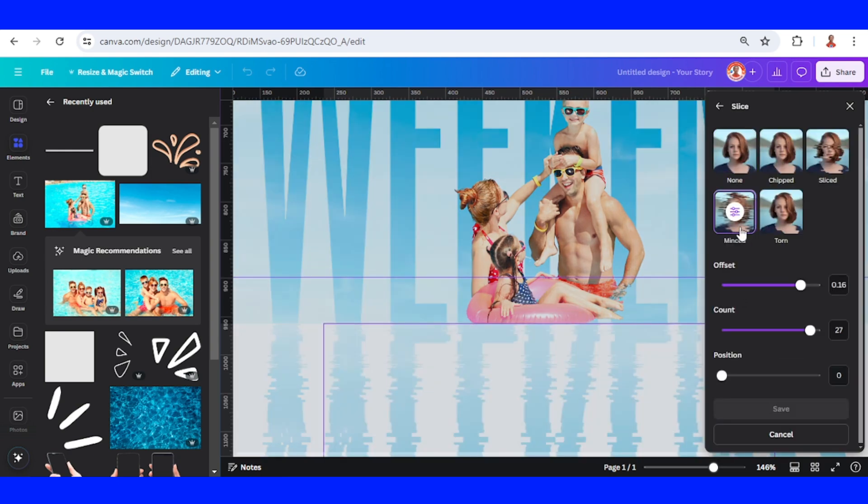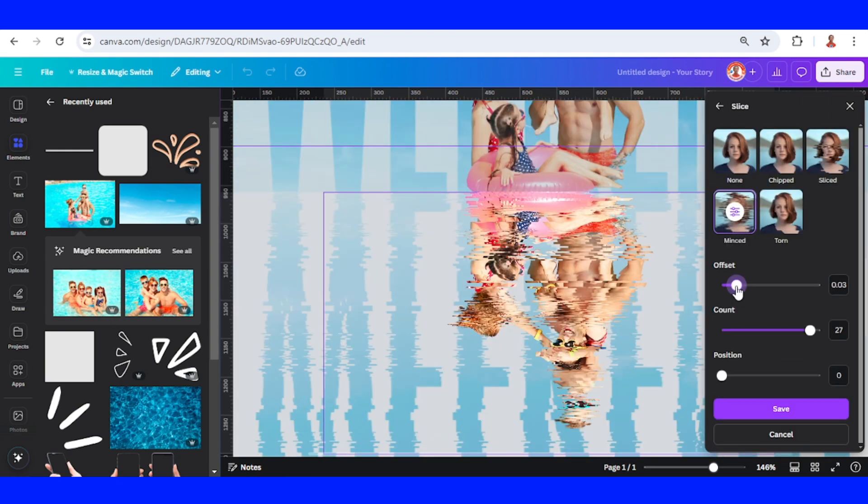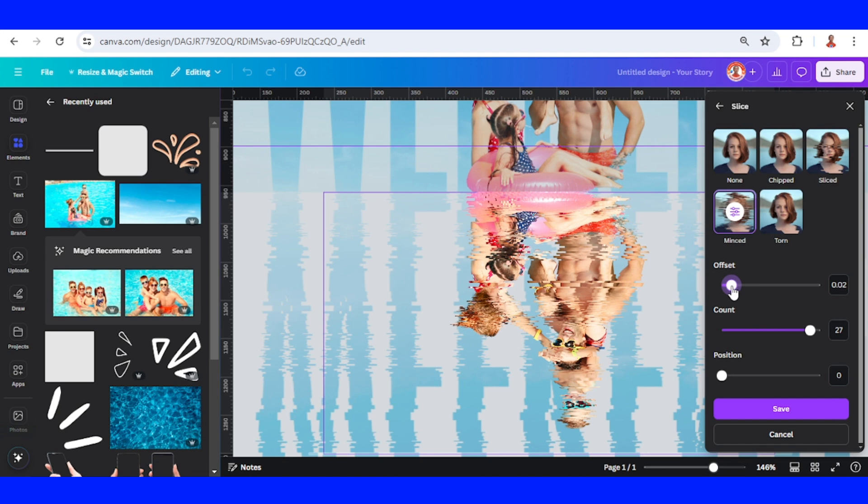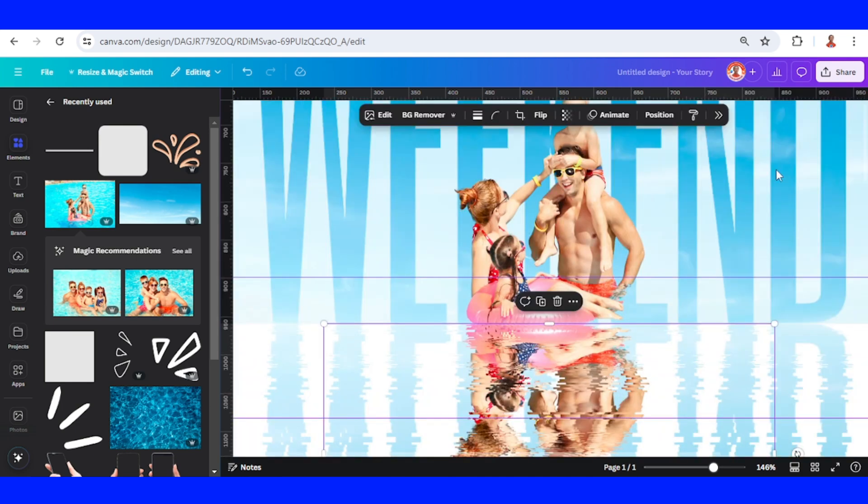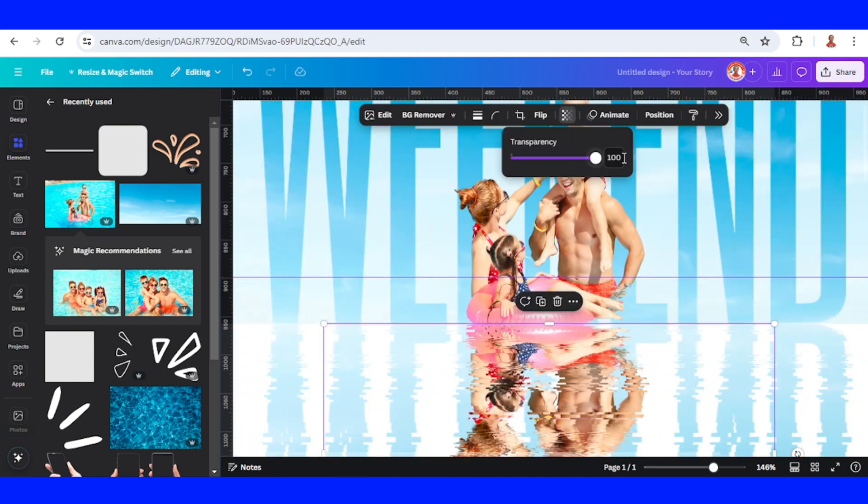Minch, set it to 0.02 and save it. Close, and then reduce the transparency to 50.